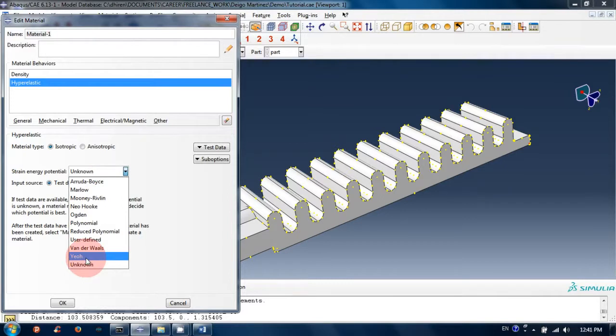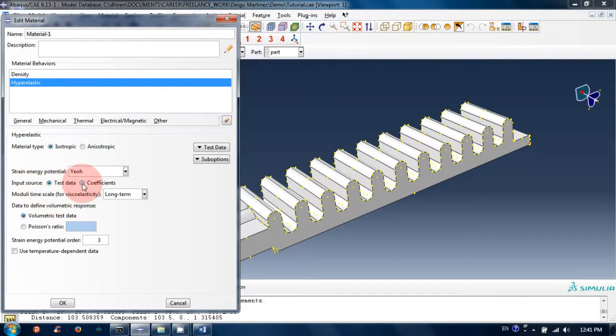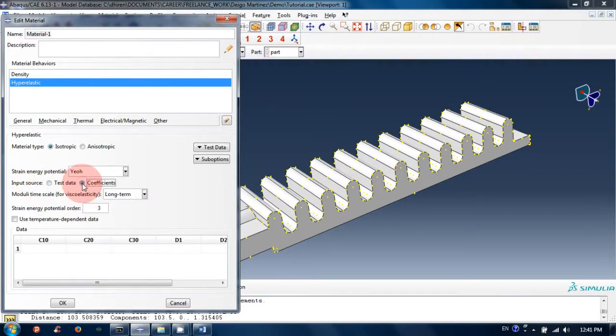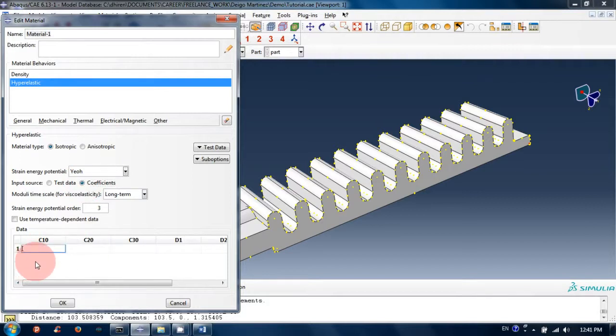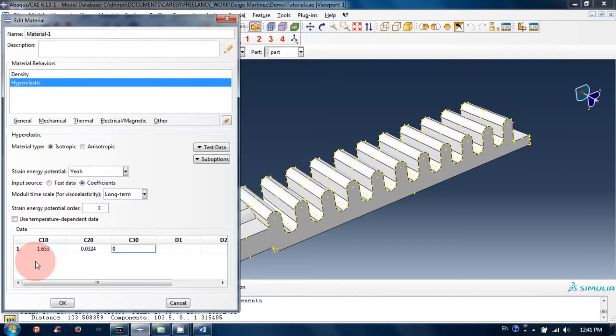I will click on coefficients. Input C10 coefficient with a value of 1.653, C20 with a value of 0.034, and C30 with a value of 0.000486.